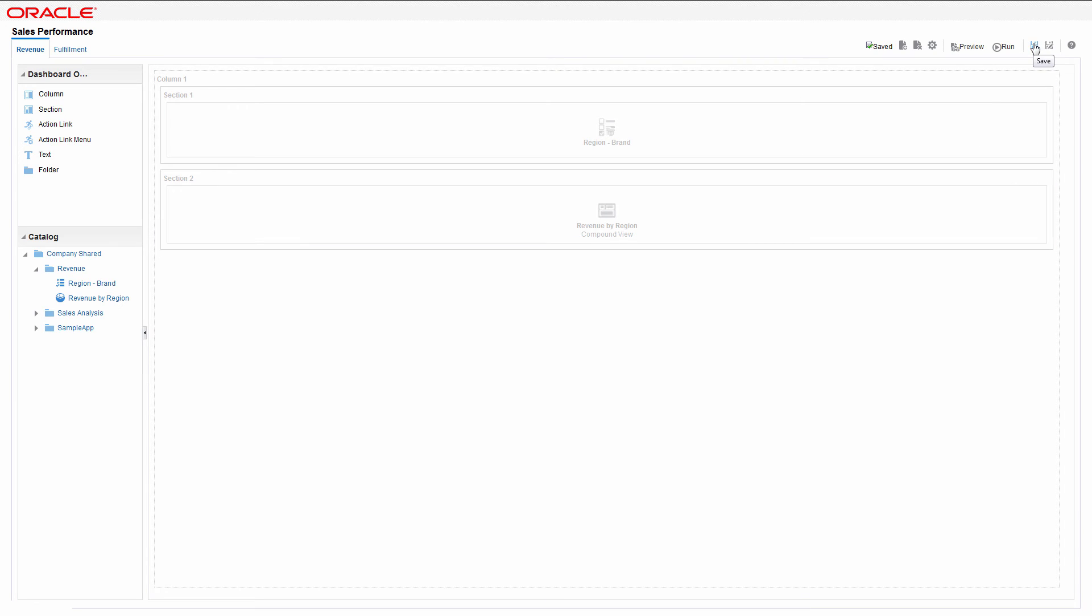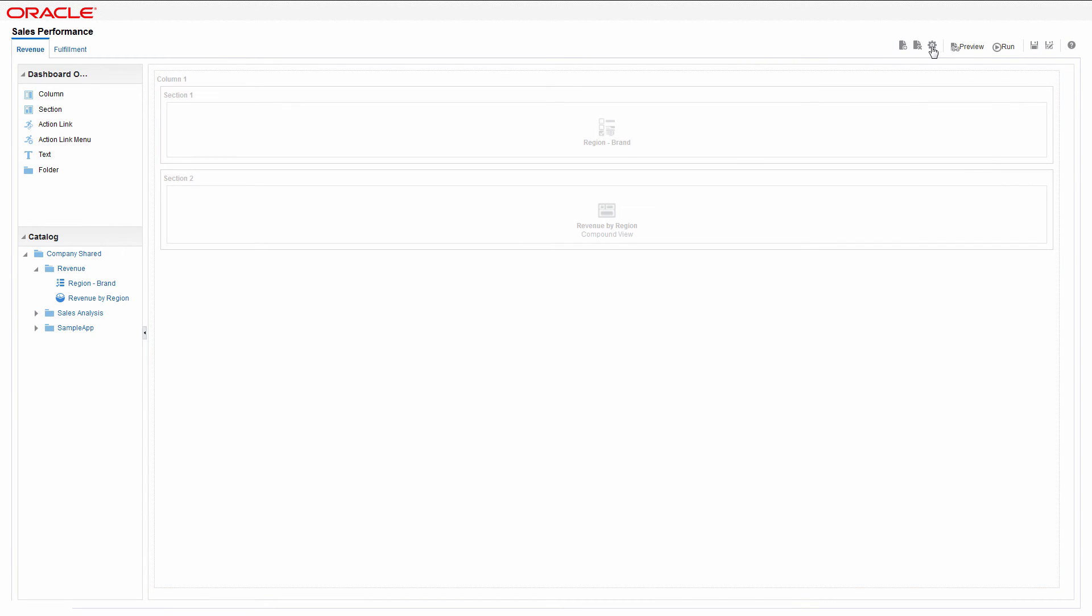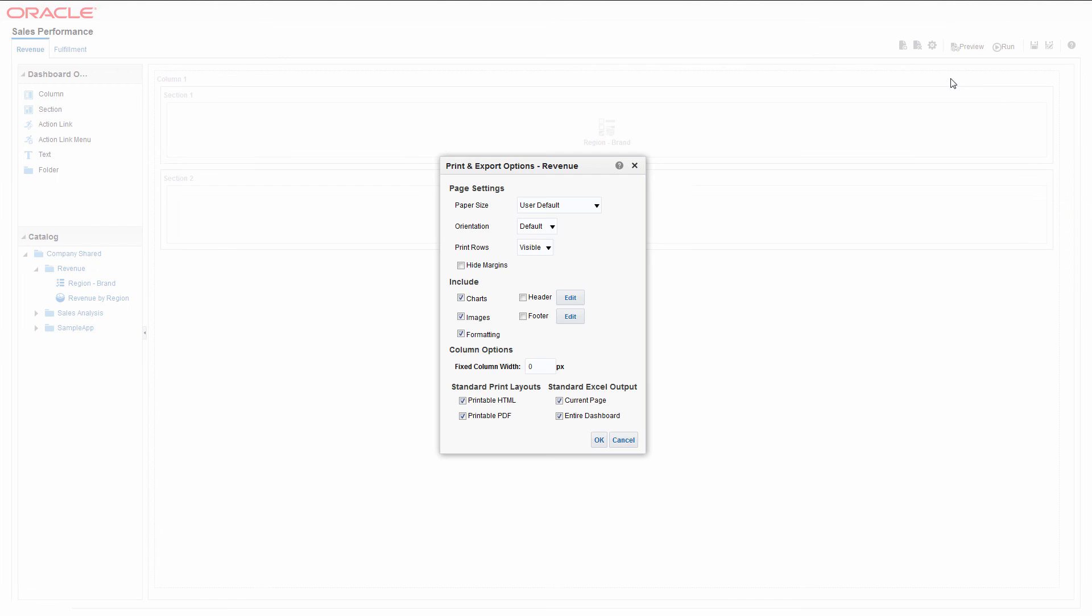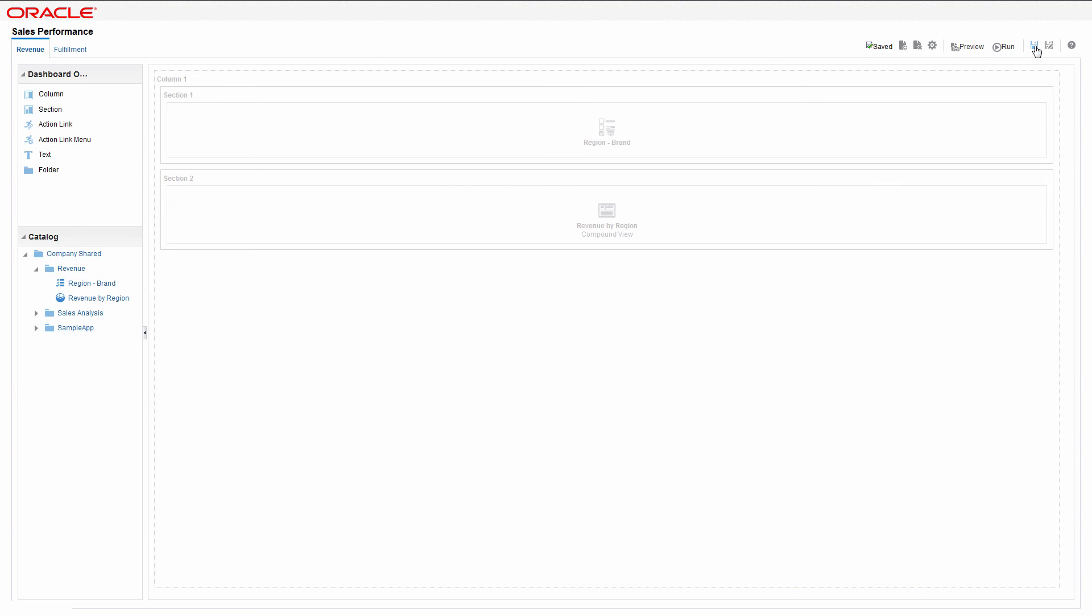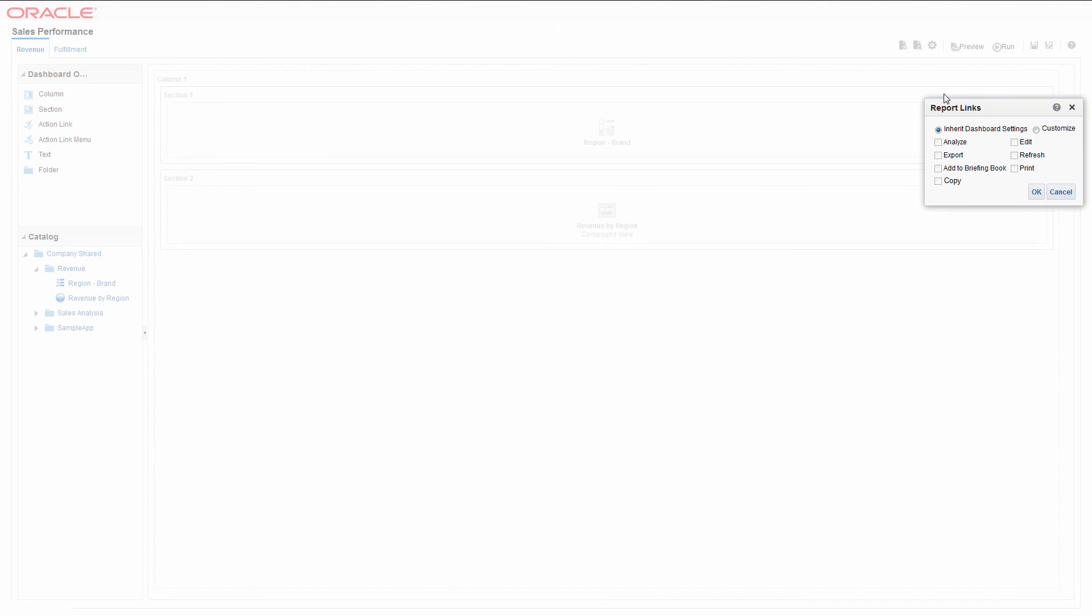When in edit mode, review the print and export options for the revenue page. You can change the page settings, print layout, and so on, to adjust the appearance of the printed or exported dashboard page. Change the report links available for this analysis too. These links will be displayed along with the analysis on the dashboard.